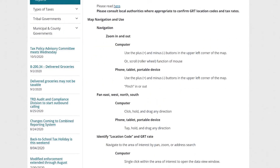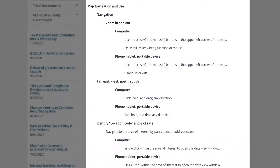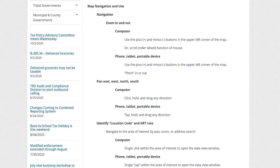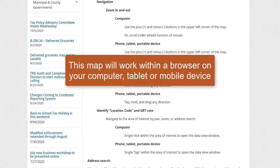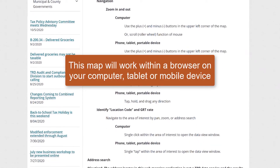I've got some general map navigation and use instructions. It's important to note that this map will work within not only a computer browser, but also in browsers on tablets and mobile devices like phones. It is not an application that you can buy on Apple's App Store or download from Google Play. It does need to run within a browser on your mobile devices or tablets.